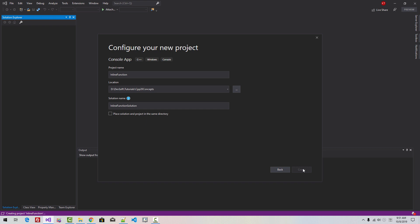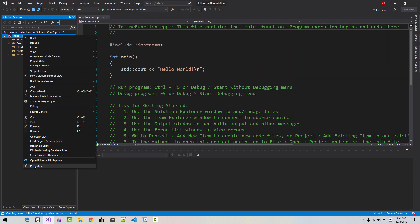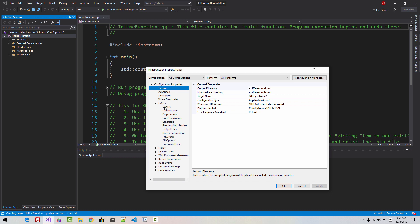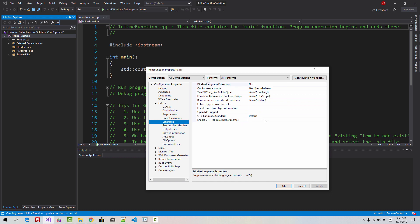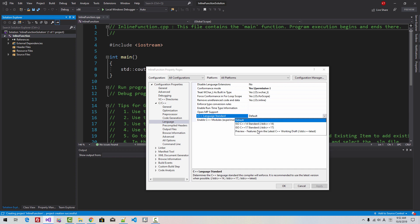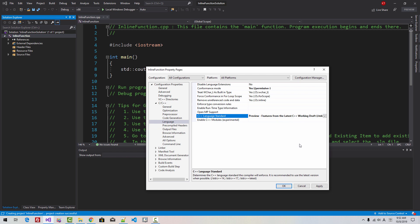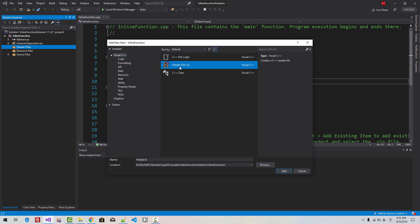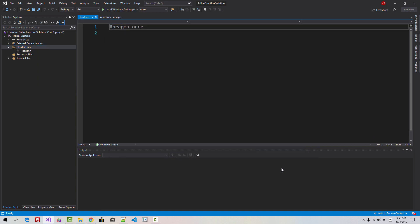Solution name will be Inline Function Solution. Click Create. Right-click the project, go to Properties, select All Configuration and All Platforms. Under C++ Language, select C++ Language Standard: Preview Feature from the latest C++ Working Draft. Click OK. Right-click the header files filter, add new item, select header file, and click Add.